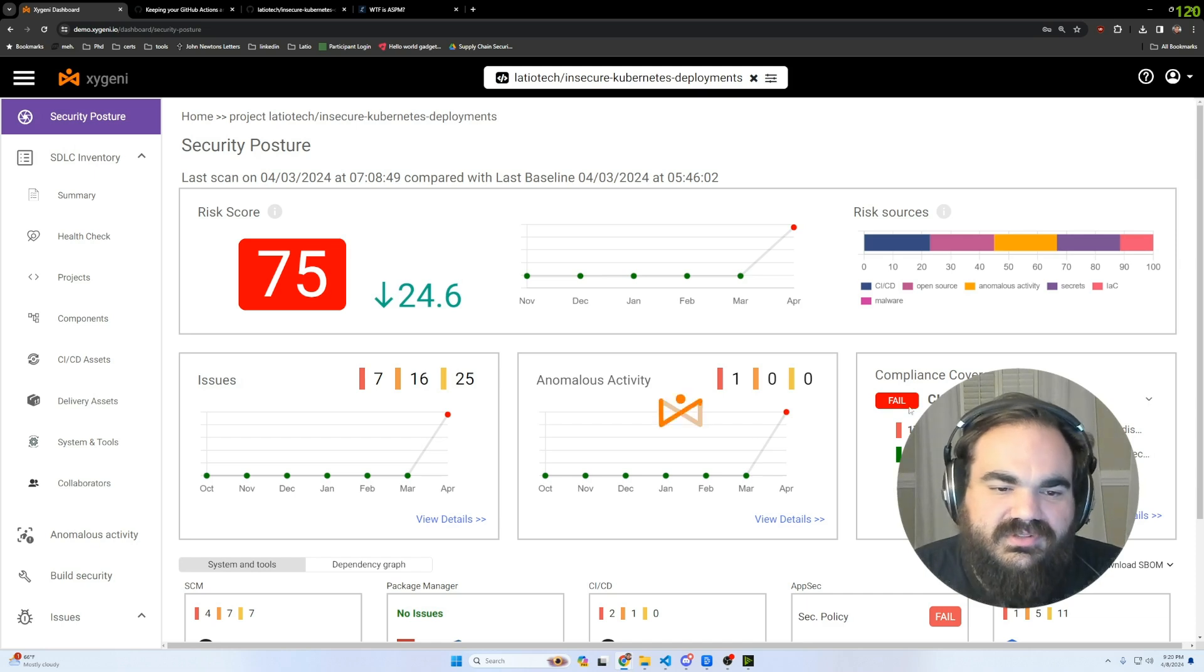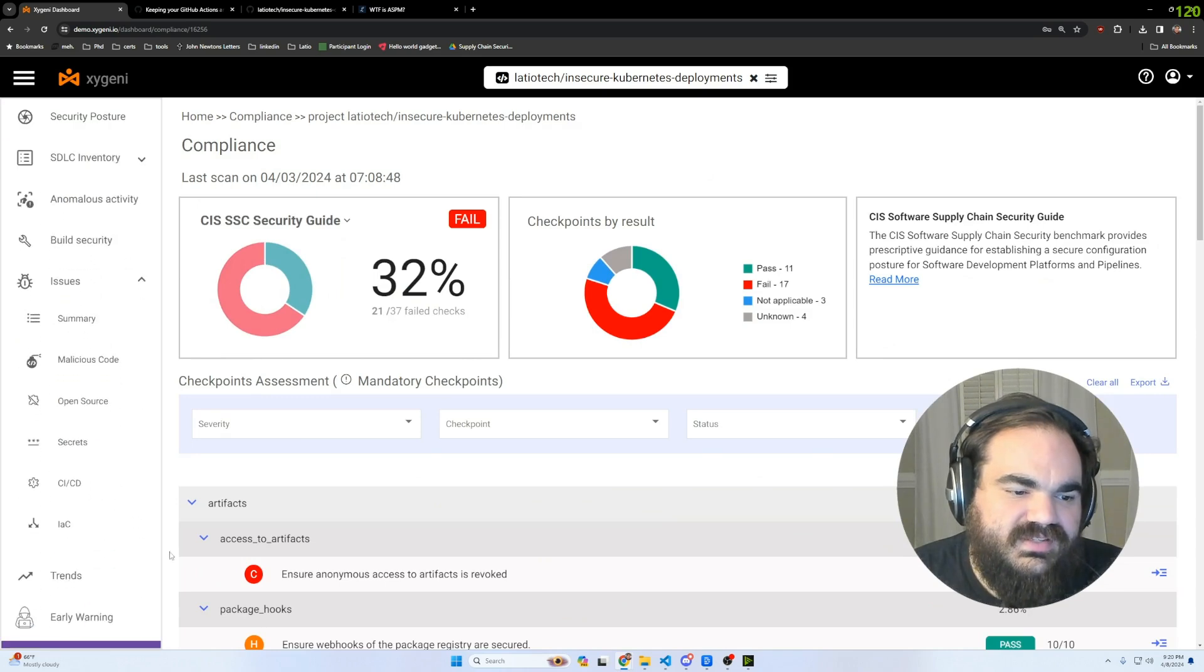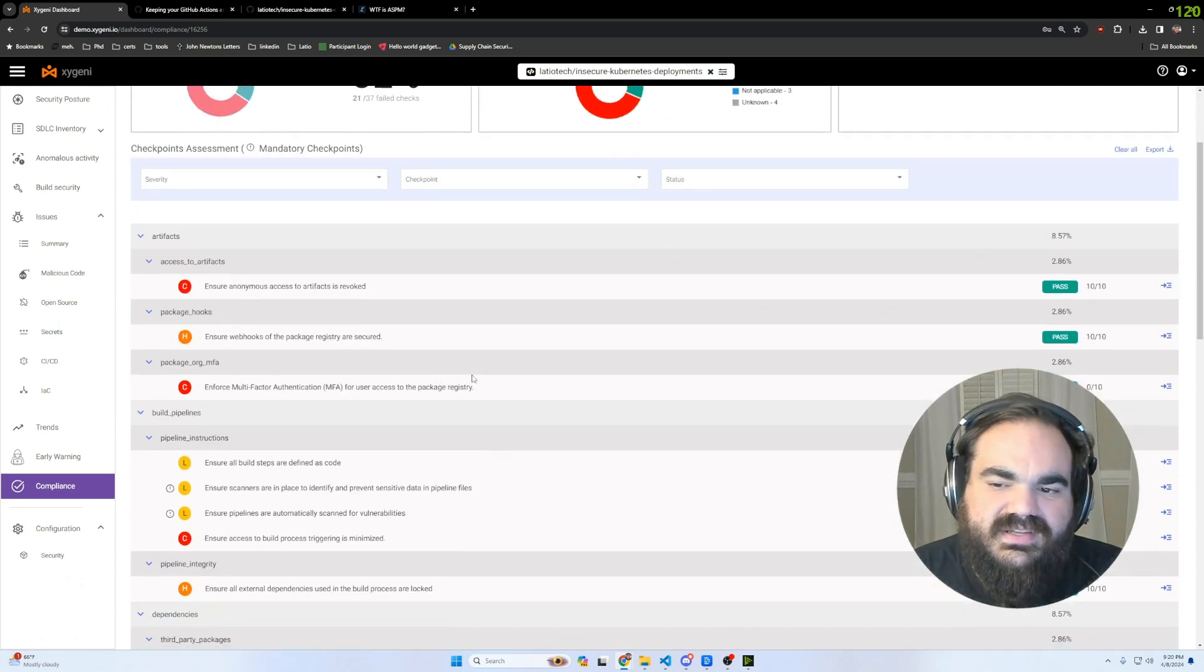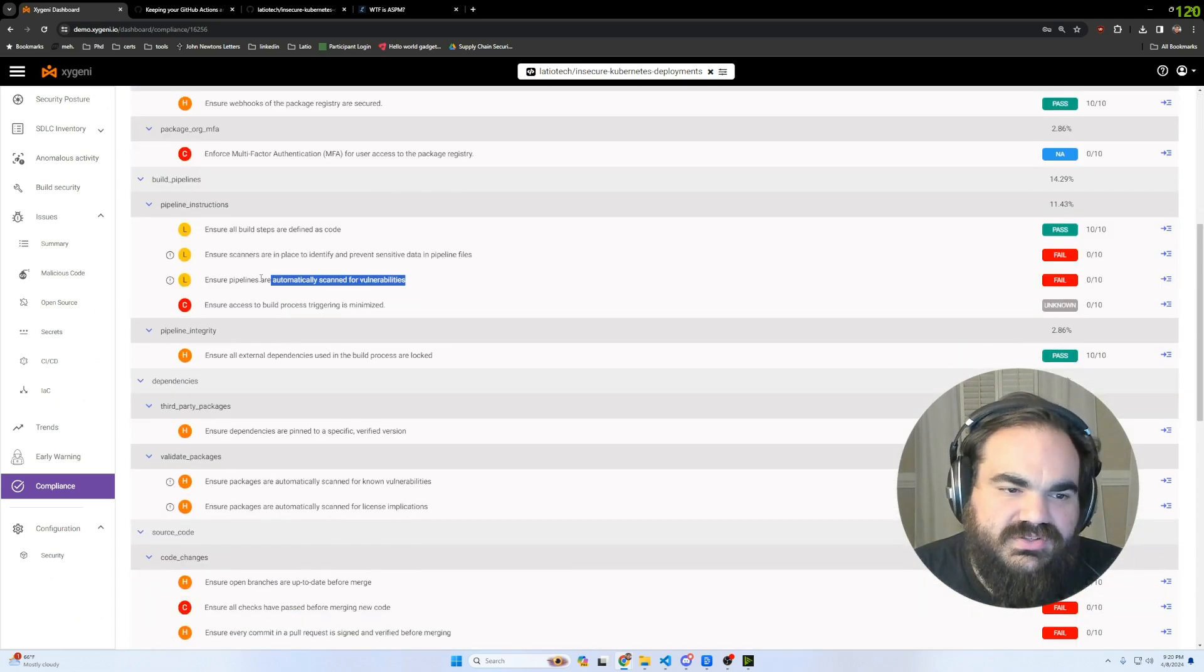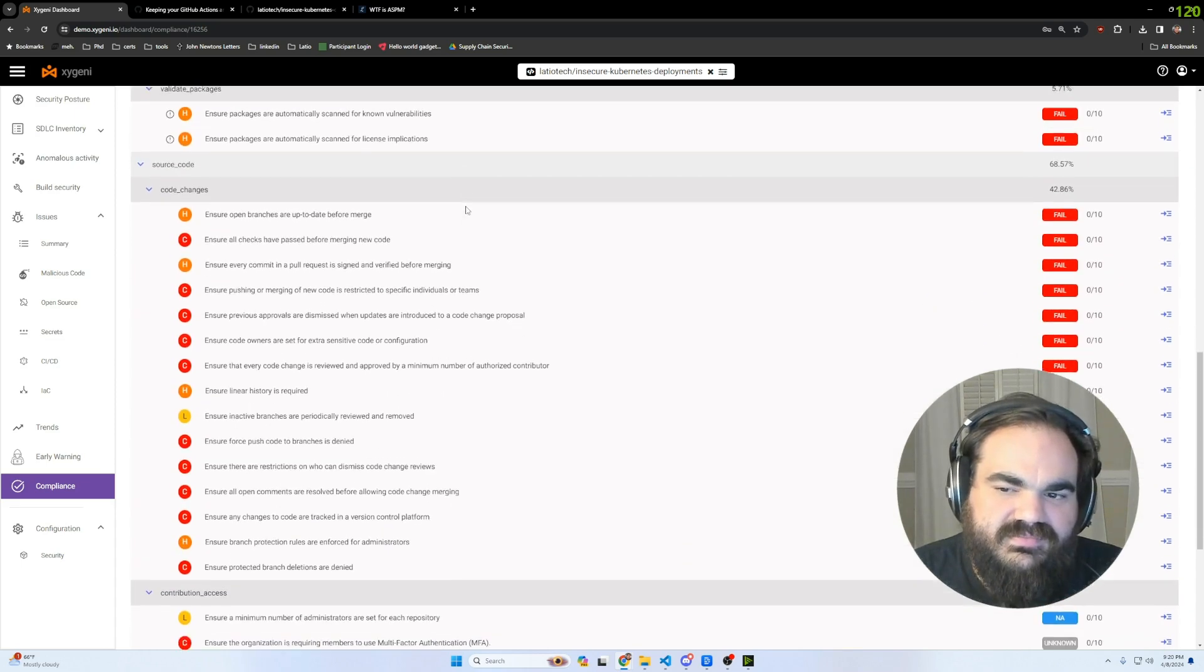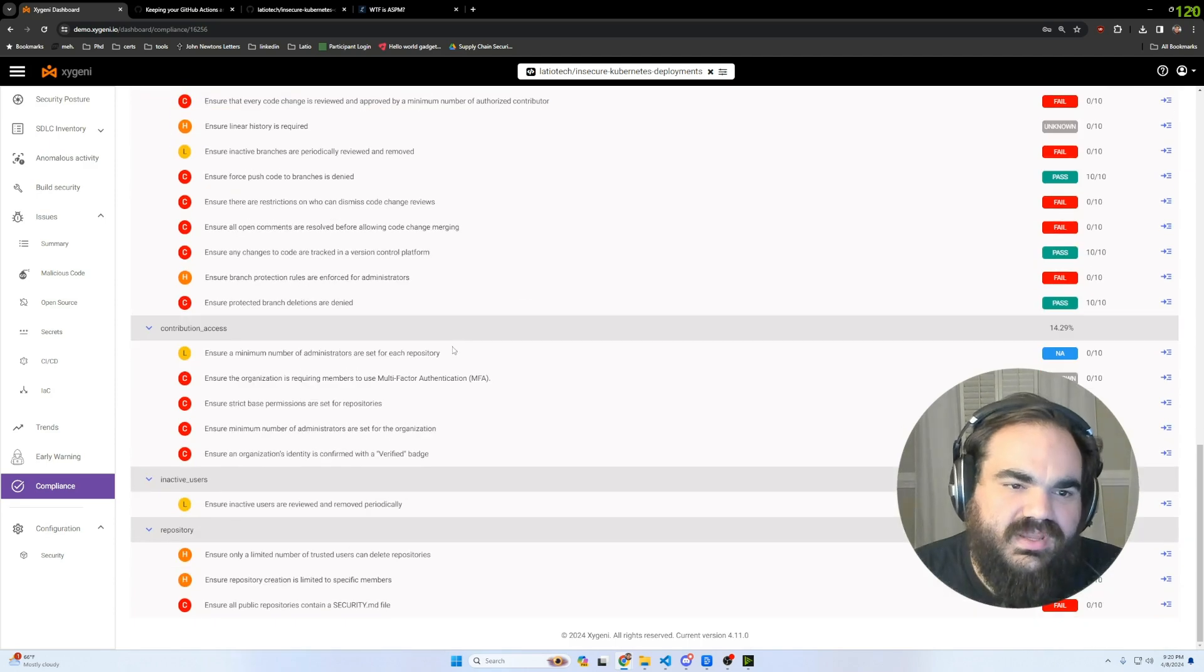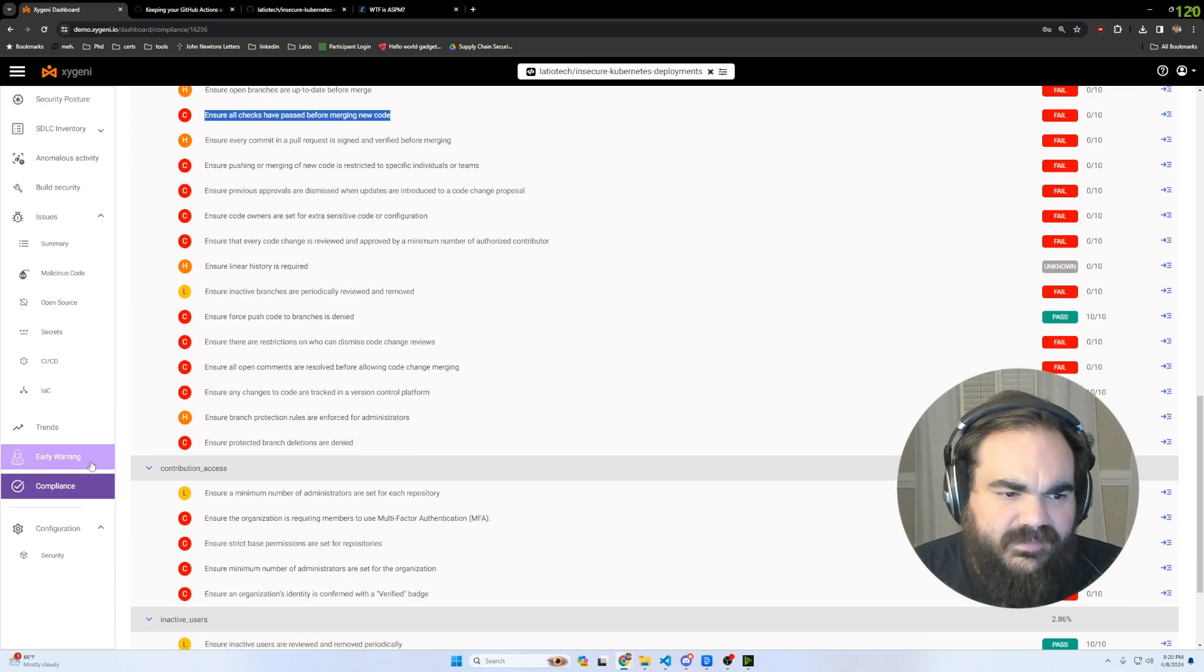Same with just these general compliance checkmarks. A question that comes up all the time with compliance teams is, what are some ways that I can make sure that I have my CICD set up in a secure compliance way? Here's things like enforcing MFA, making sure that pipelines are scanned for vulnerabilities, making sure that there's scanners and scanning pipeline files, making sure that branches are up to date before merge, like a ton of great suggestions for just general hygiene of your pipelines are all right here.